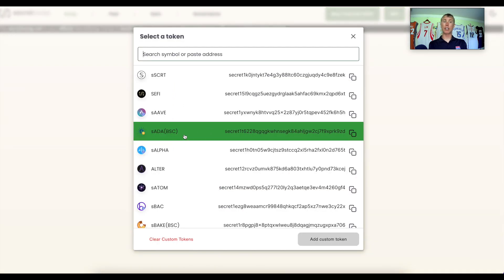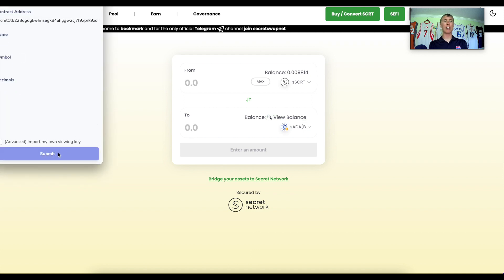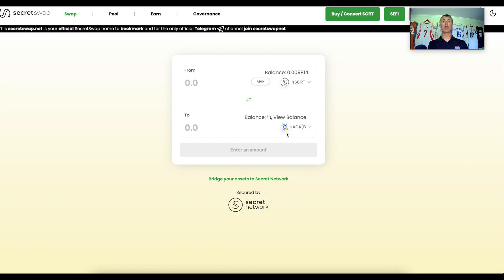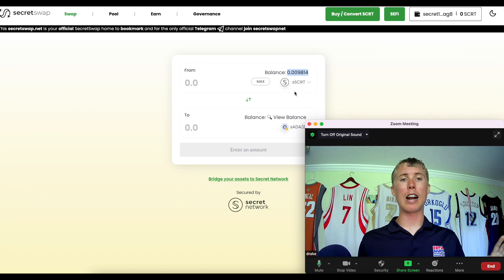Here's a live example: say I want to get some Cardano. The balance is private by default, so before the smart contract can see what I have, I need to click 'View Balance,' which adds the viewing key. I submit the transaction, it approves, and it will show my ADA balance — which is zero since I have none. But I do have 0.0098 Secret tokens, and the smart contract sees this but does not see anything else in my wallet unless I approve it.